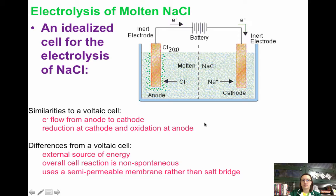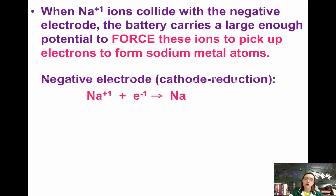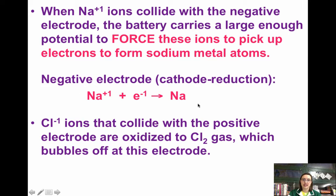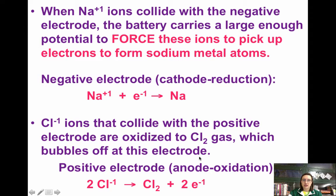Semi-permeable means some things can get through and some things can't. When sodium ions collide with the electrode, the battery has enough potential — enough energy — to force the sodium ion to pick up an electron to form sodium metal, because it does not want to do that naturally. So the battery causes this half-reaction to occur at the cathode. The Cl⁻ ions will be oxidized to Cl₂ gas, which bubbles off, and this occurs at the anode.